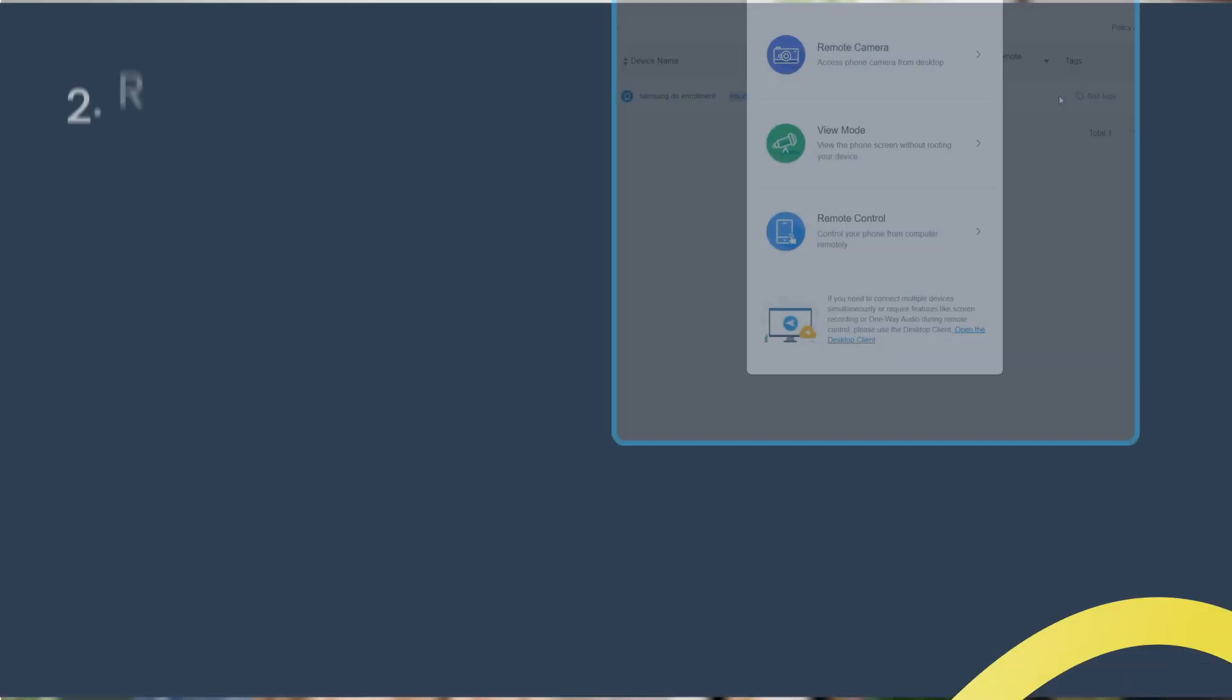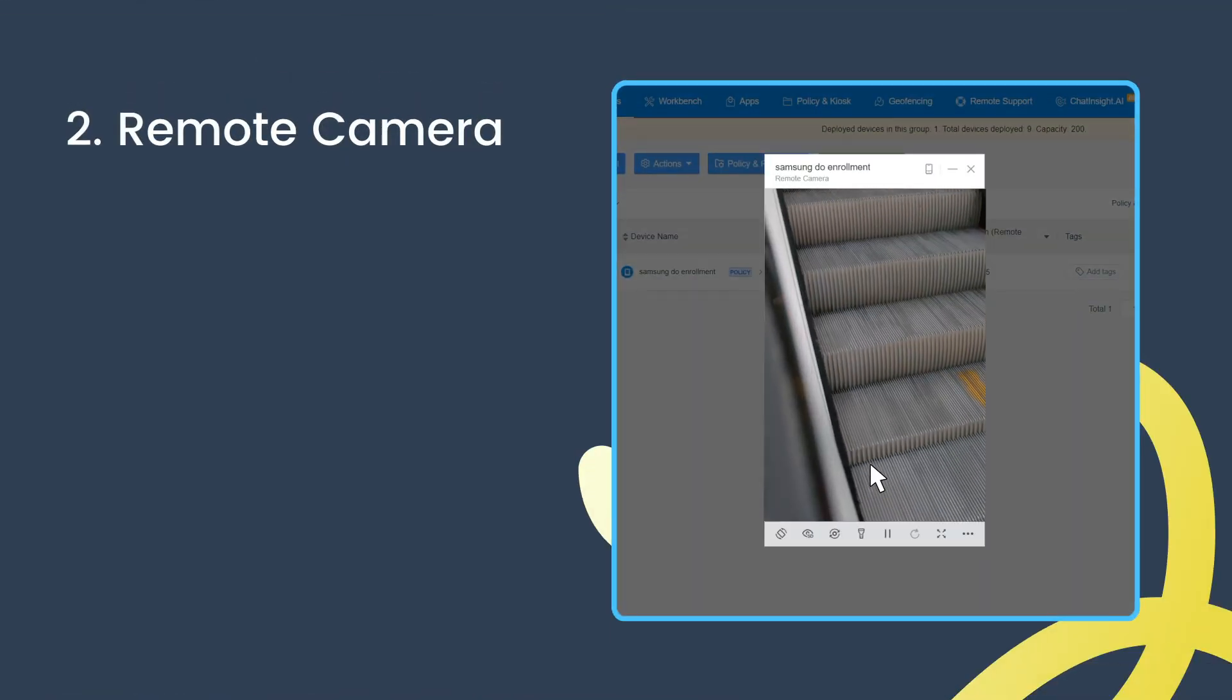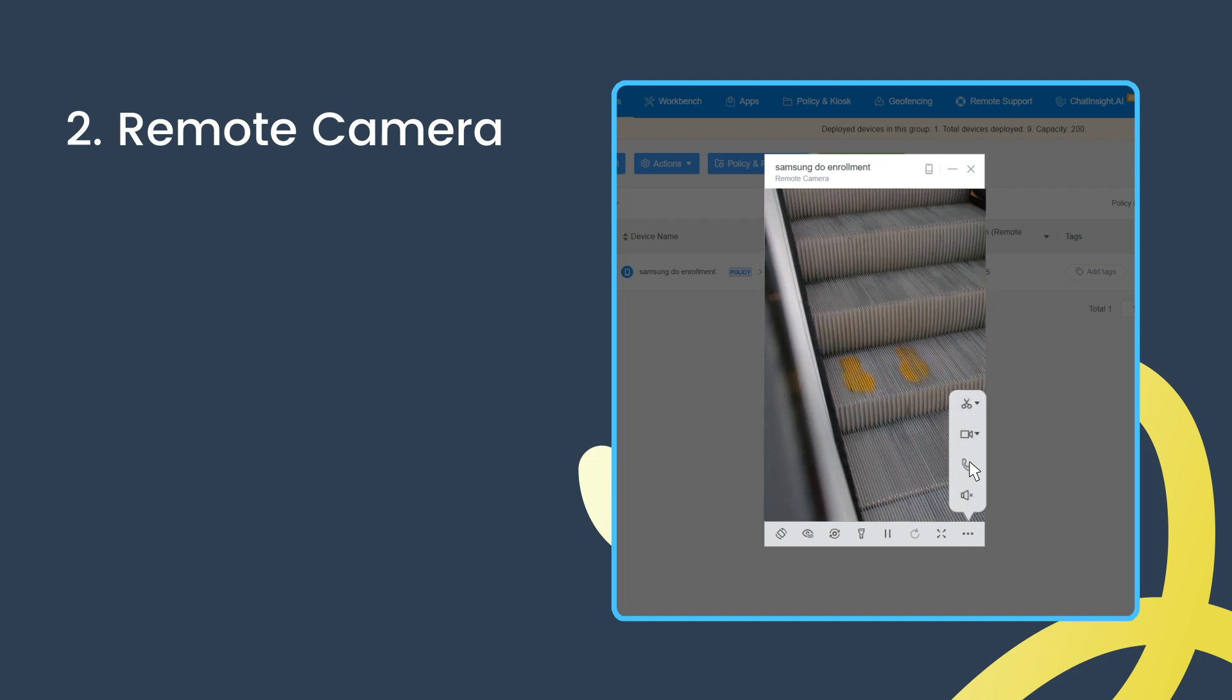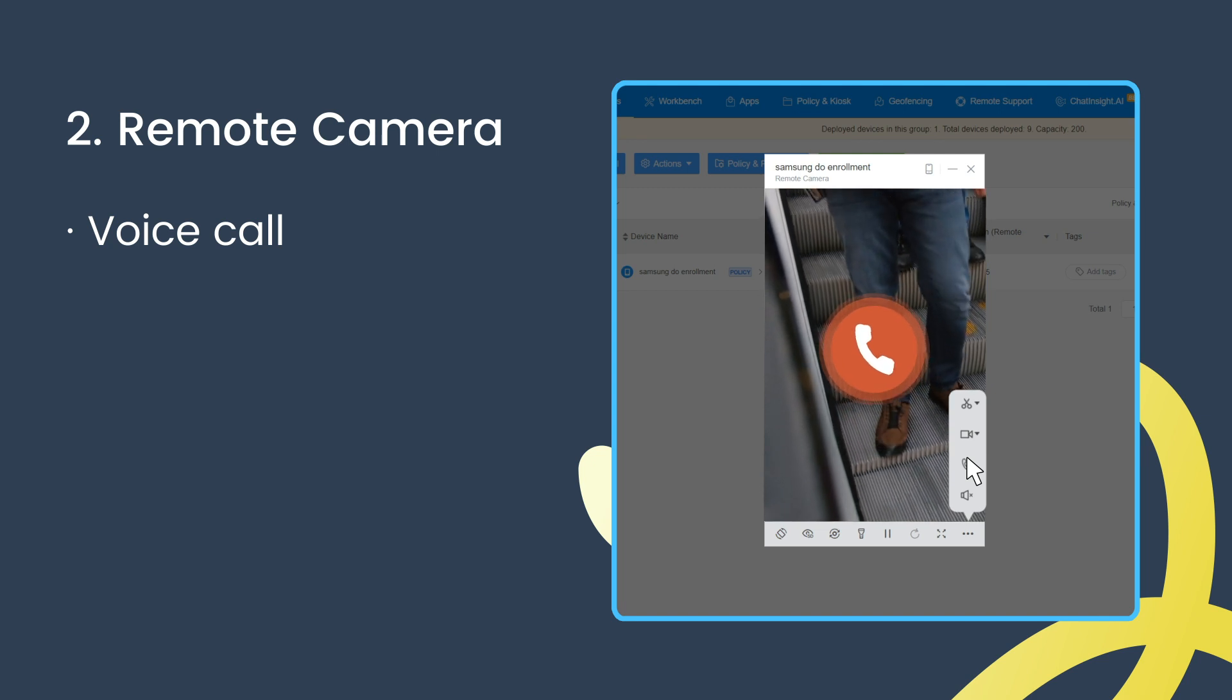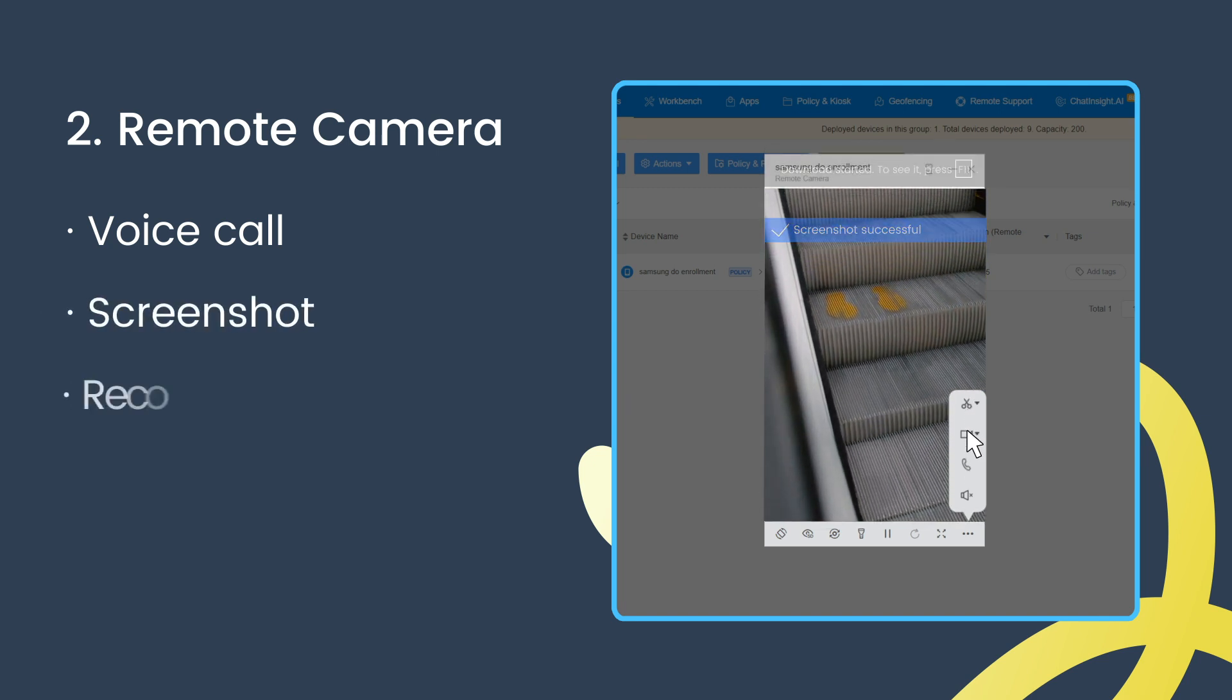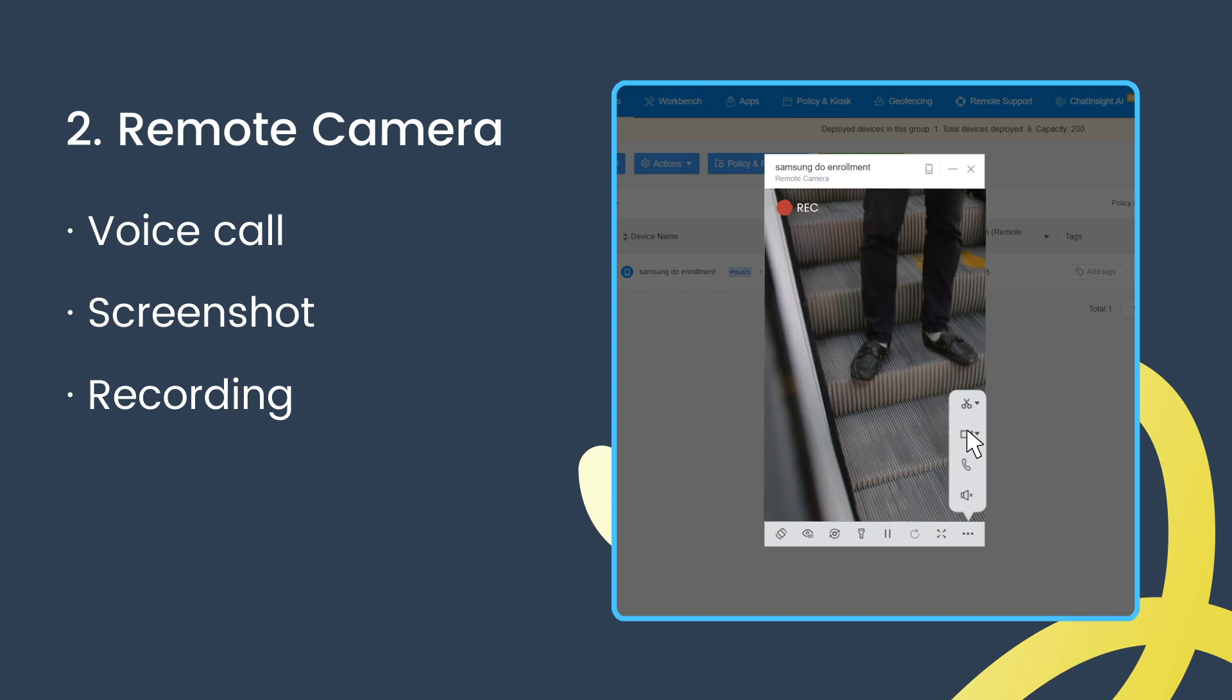The remote camera features can be a great help to IT admins which allows to take a closer look at the gear in action better. For example, he can enable a voice call, take screenshots, or record on-site environment by accessing the device's camera.